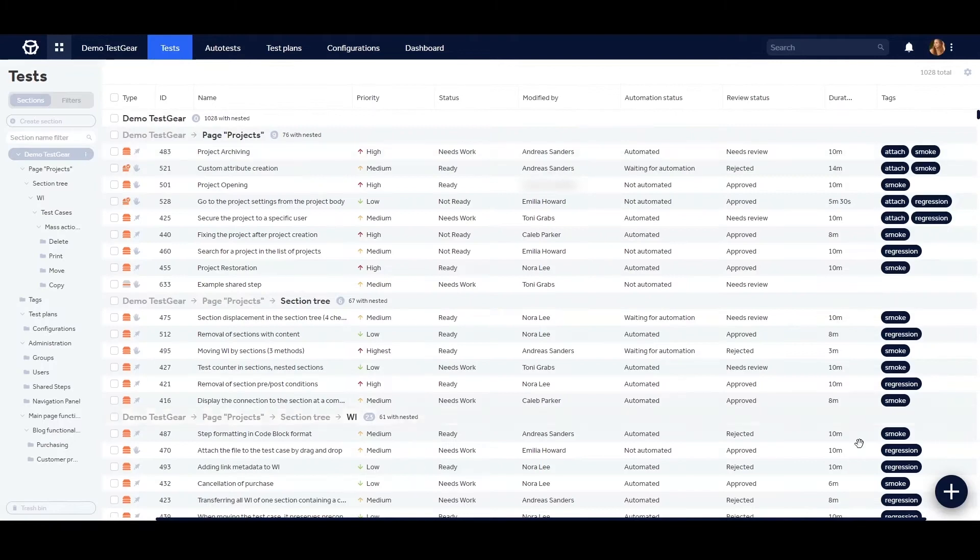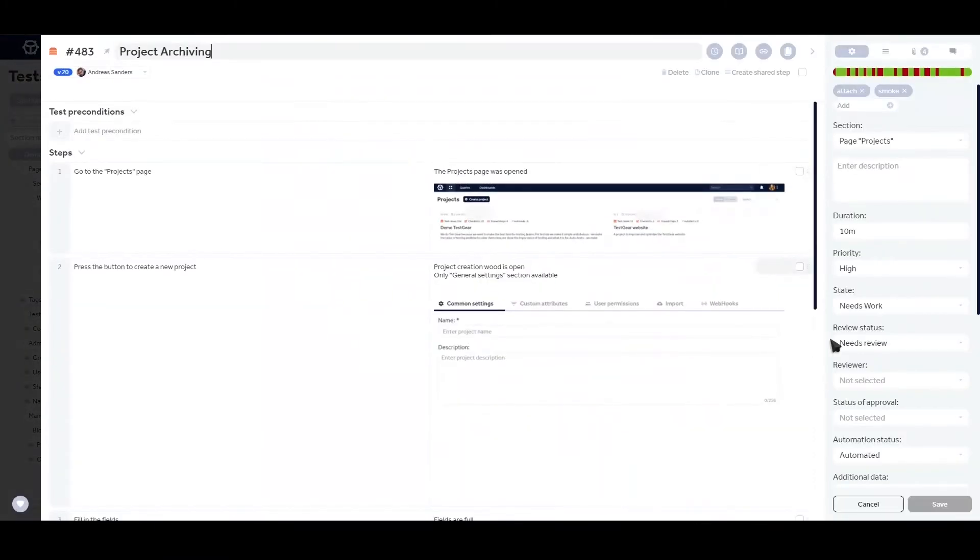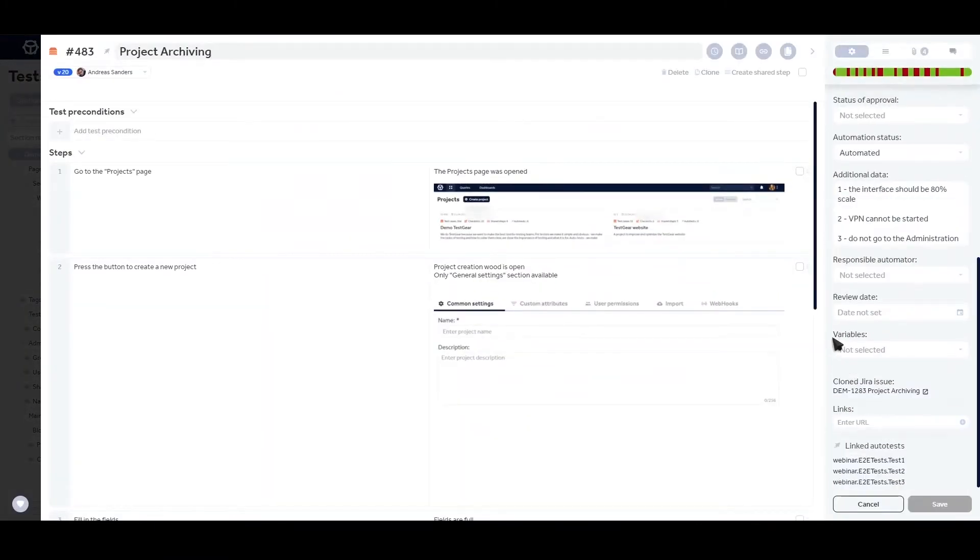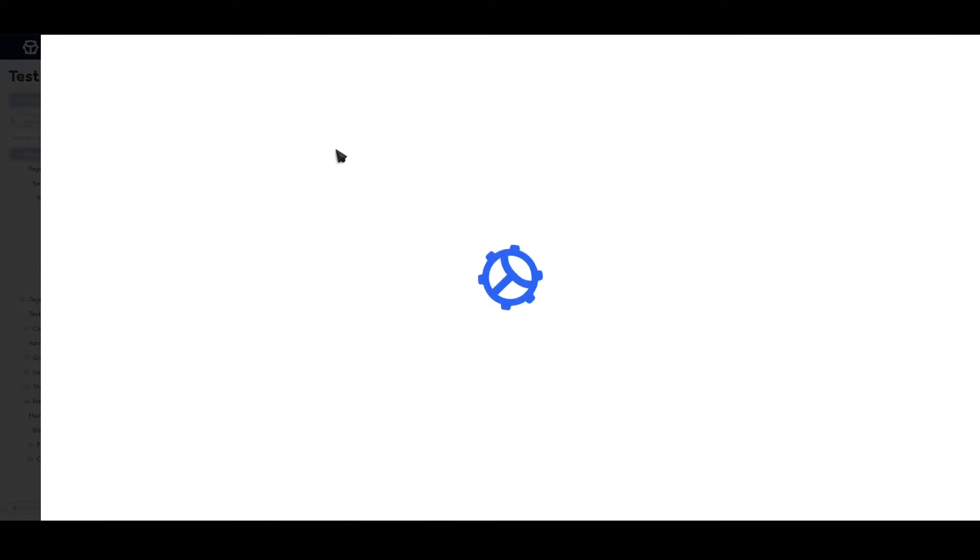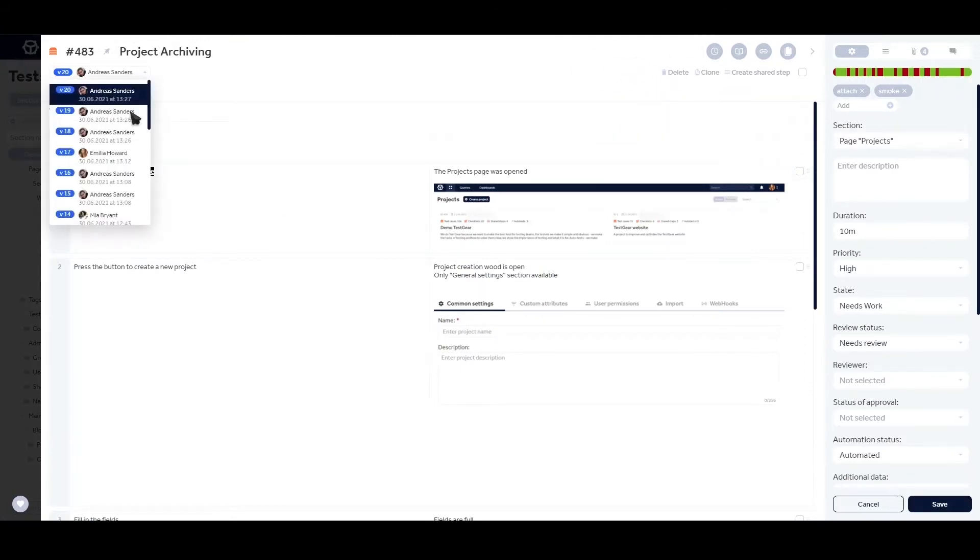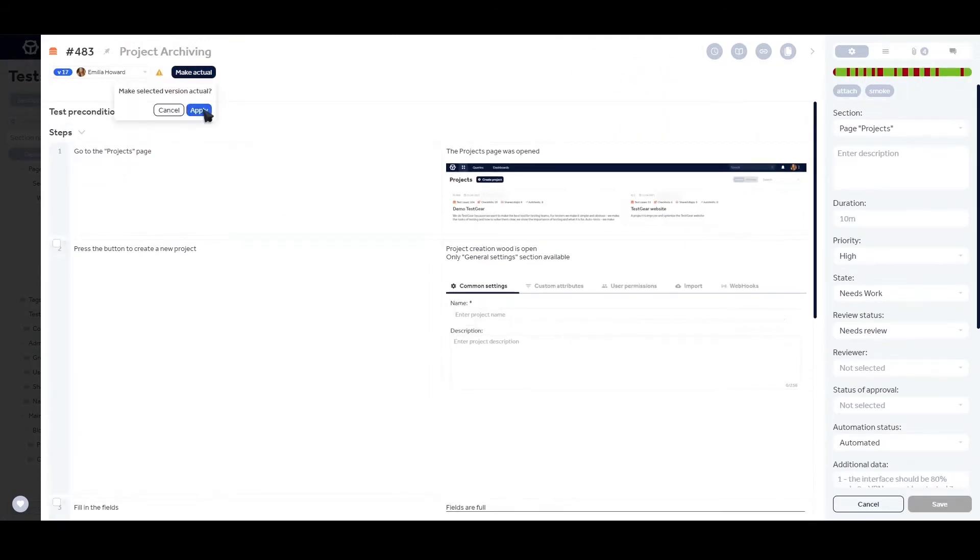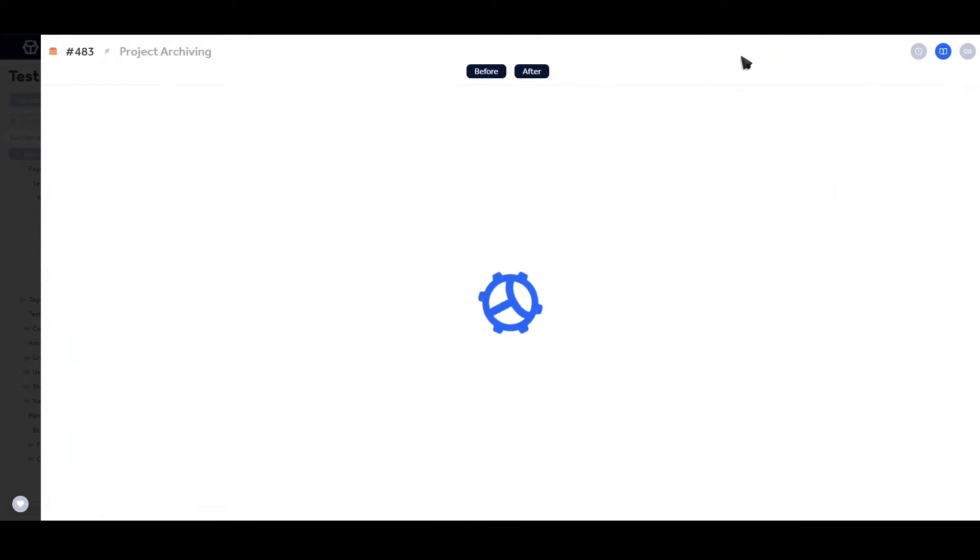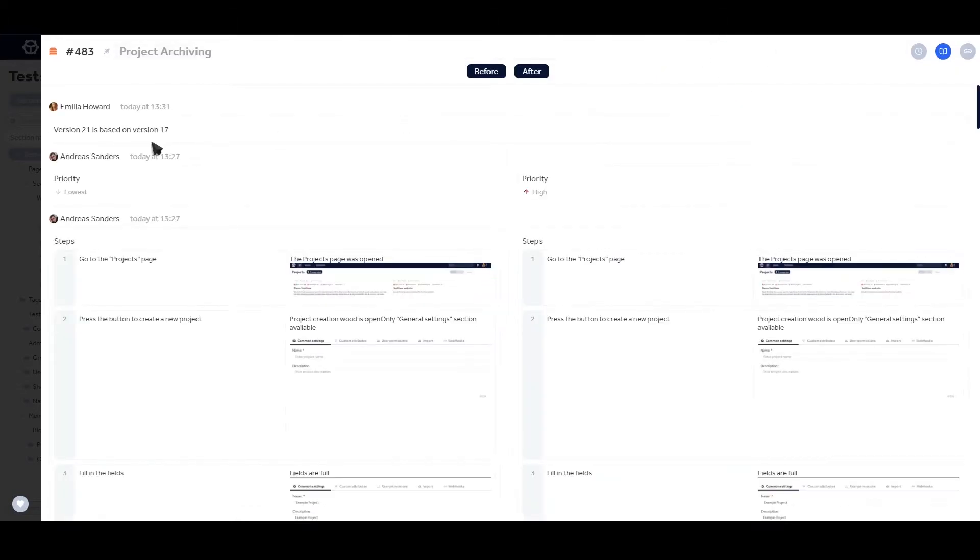allowing them to create test cases and checklists linked to user stories from JIRA or other project management systems. Test cases can be easily edited. They have full version control and can be rolled back to any previous version since creation.